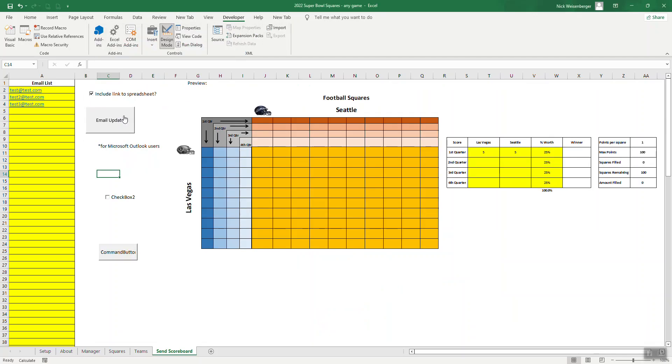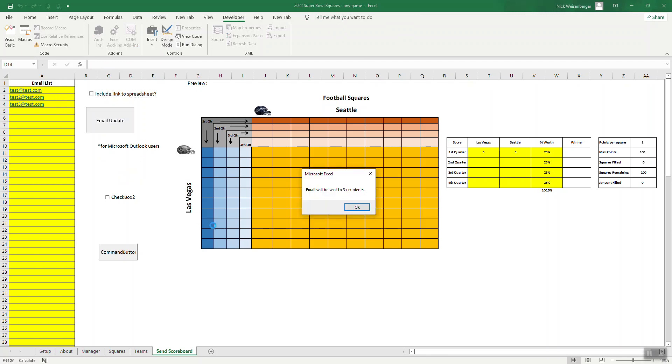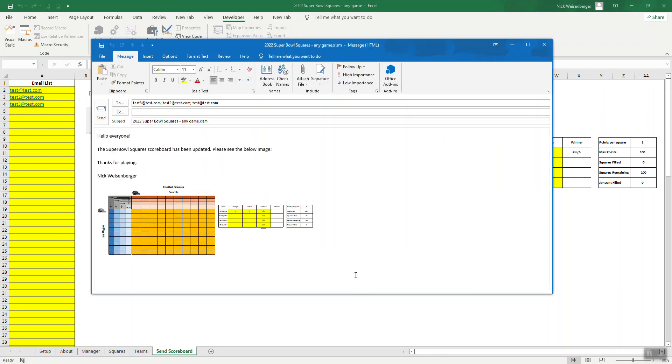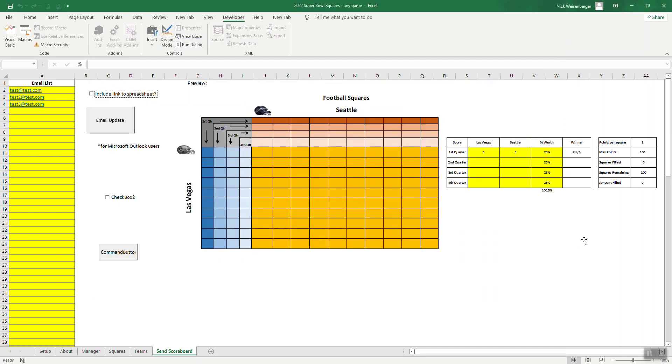Hopefully this works. Let's try. If I take design mode off, I can unclick the link. So I should try it. Email will be sent to three recipients. And there's the email. So hello, everyone. Scoreboard has been updated. Here's the image copied right from Excel. Here's the three emails. So if I add more emails.